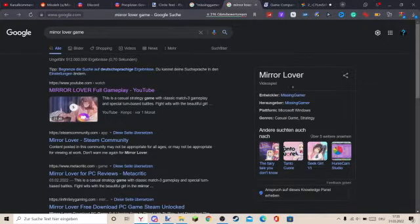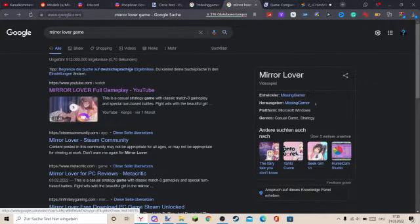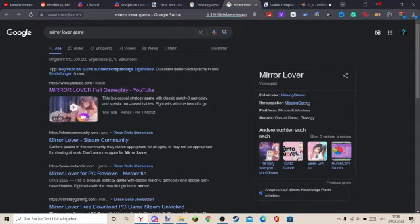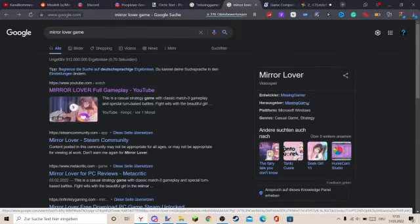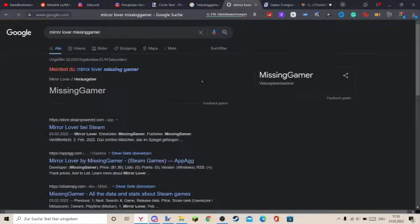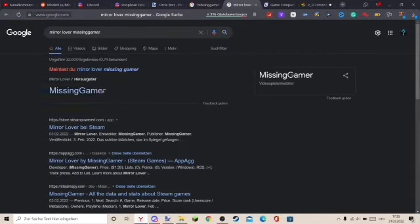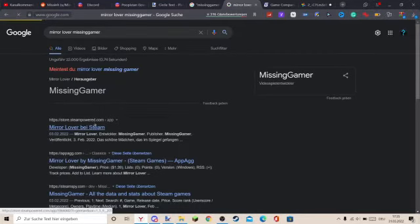And so I looked it up, and yeah, developer and publisher Missing Gamer. No, that's not me. I have no idea who this is, who is this person?